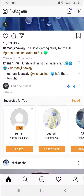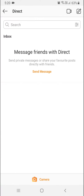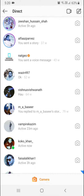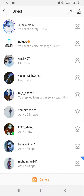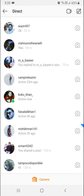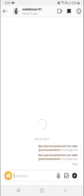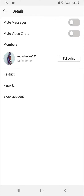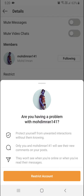Open Instagram and go to your chats. Select any user you want to restrict or block, then click the 'i' symbol on the top right — it's inside a circle. You can see options there: restrict, report, and block.